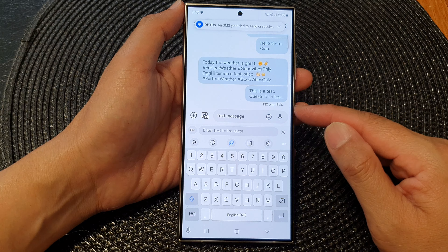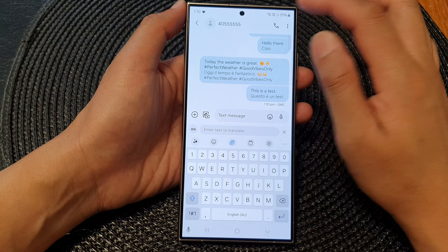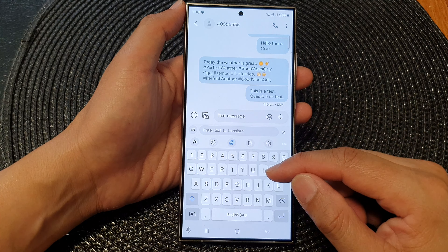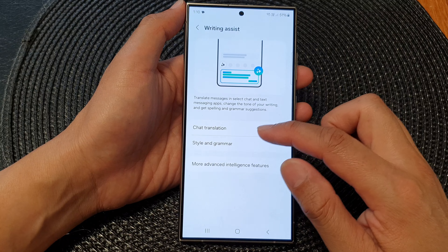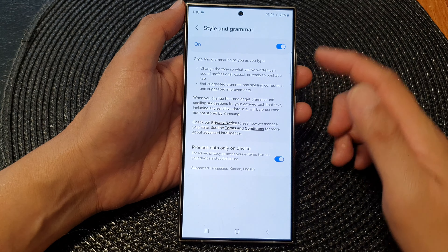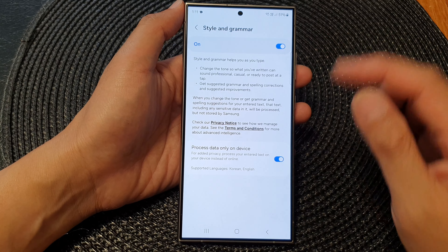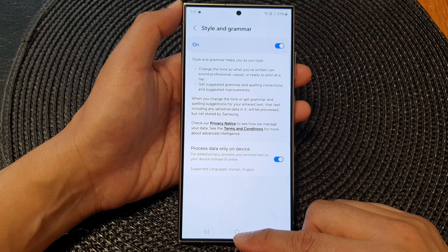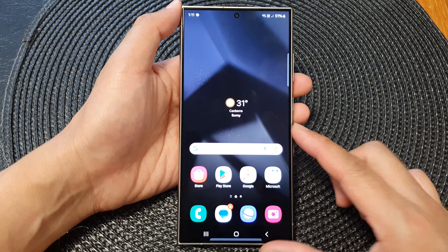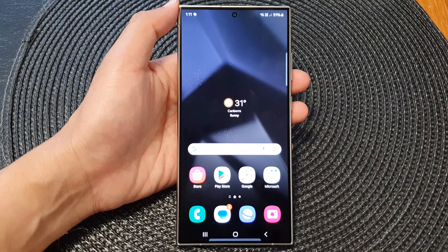That's it for style and grammar, spelling, and writing assist. You can switch it on or turn it off in the settings. Tap on the home button to go back to the home screen. Thank you for watching — please like and subscribe for more videos.